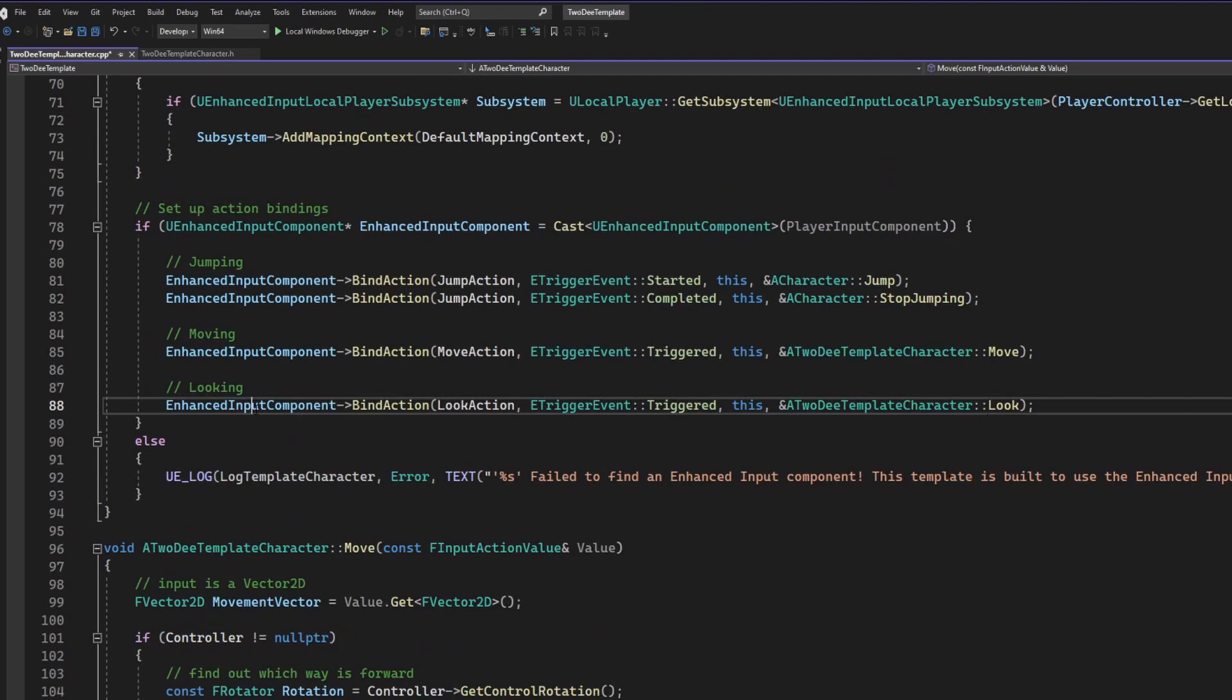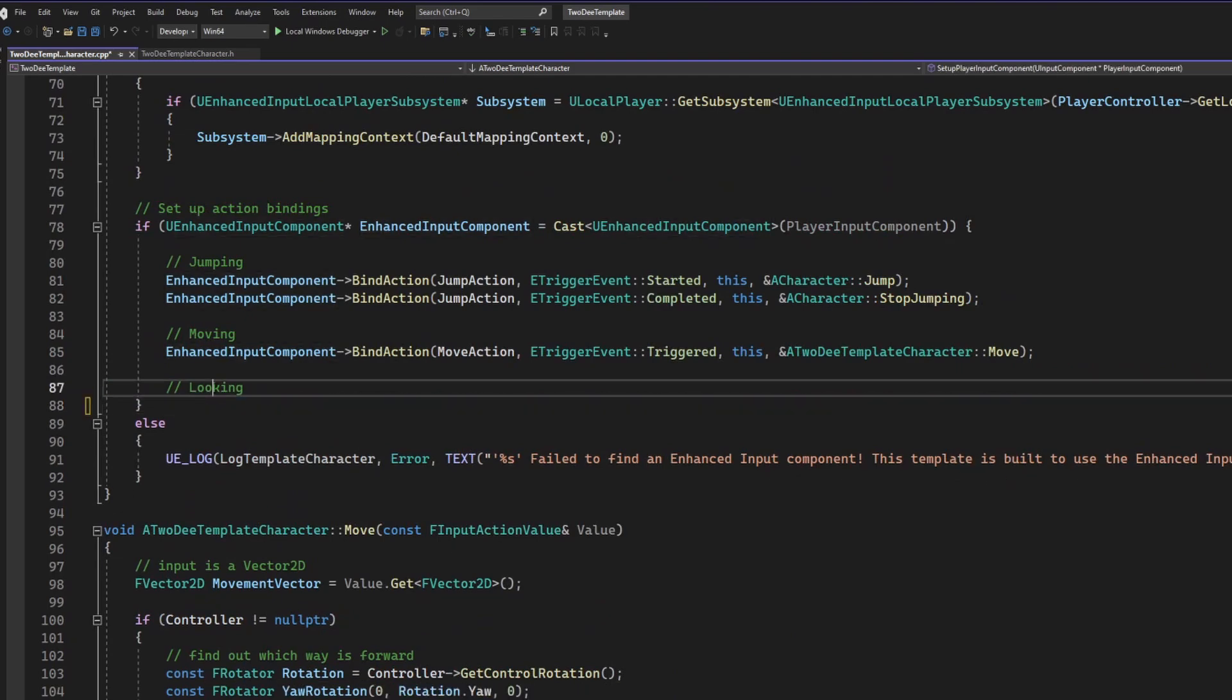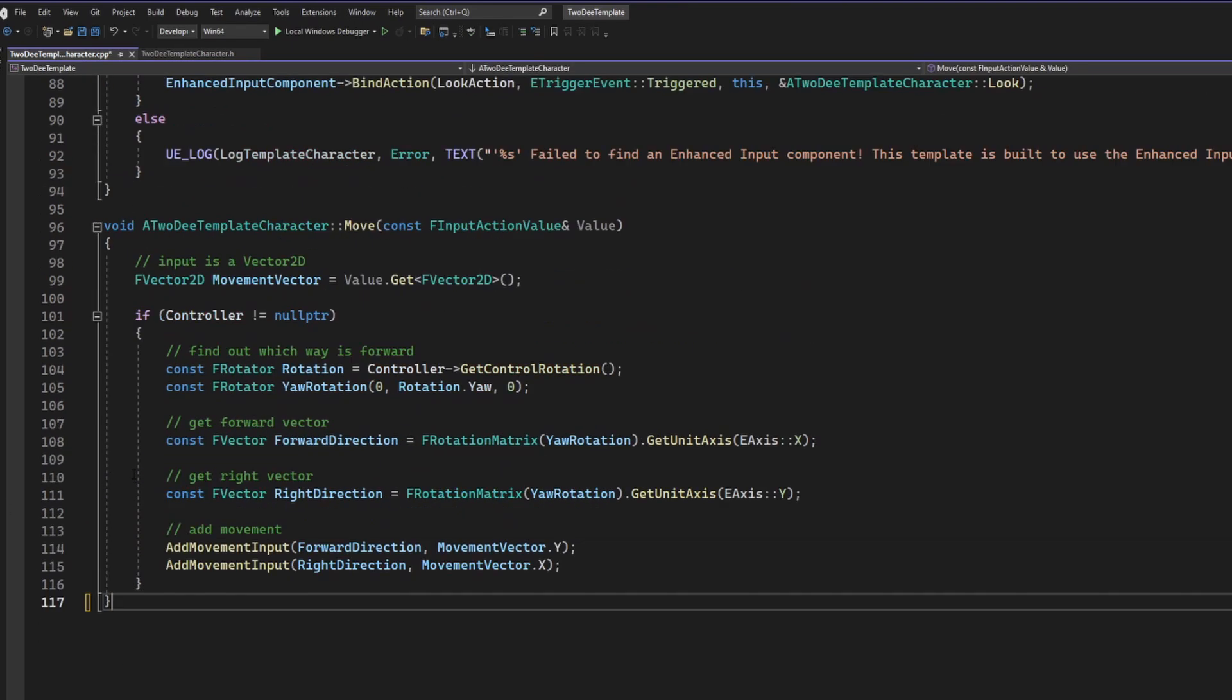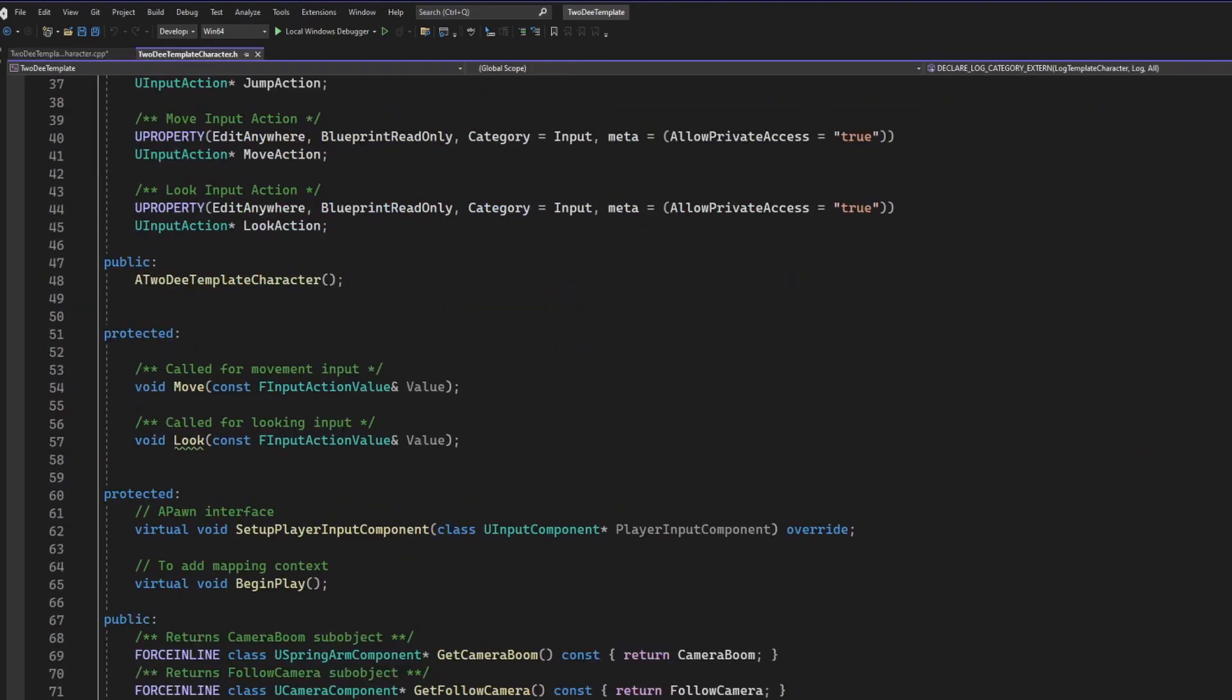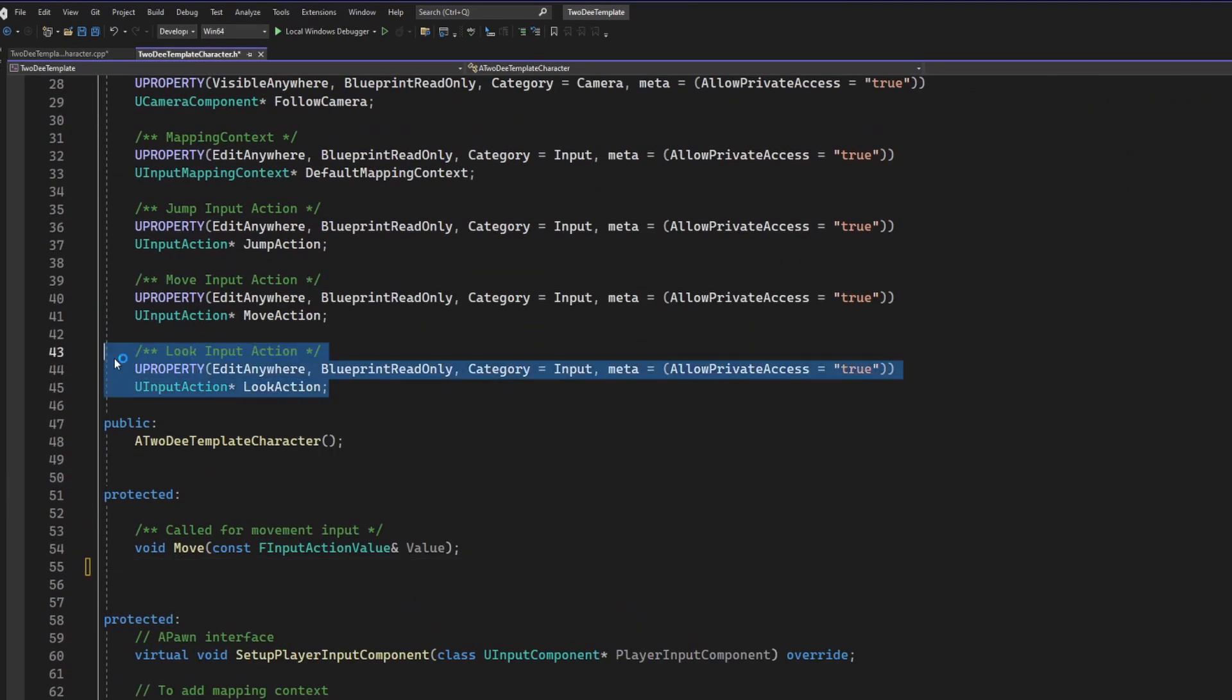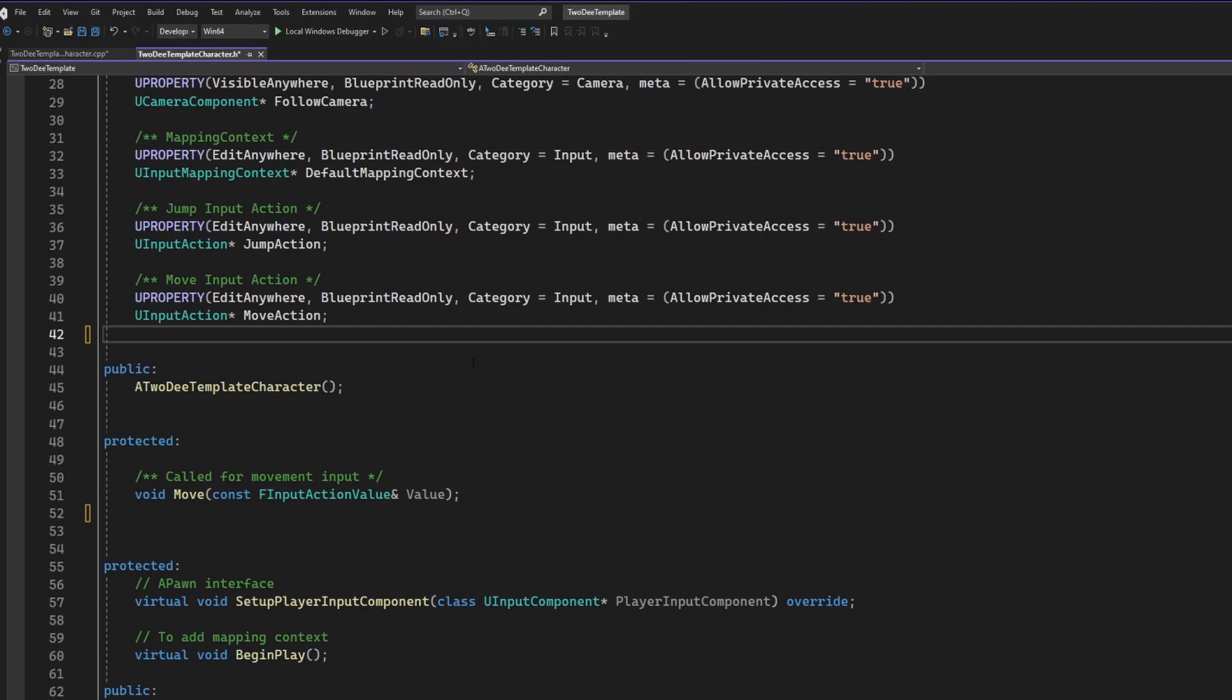Now since we don't want our character to be able to look around at all, we're actually going to delete all of this code. And don't forget to go back into the header file as well, because we want to remove the look action and the look declaration from within the header file, since it's no longer going to be a part of our contract.